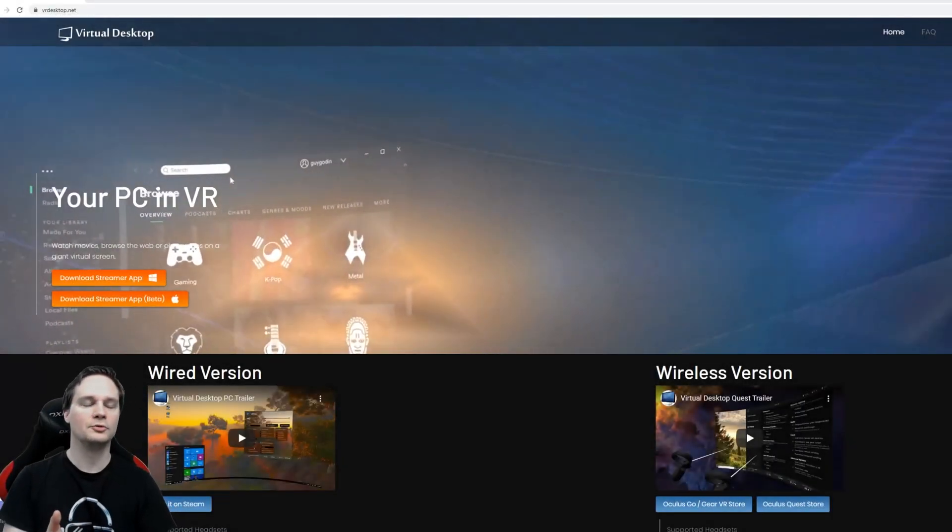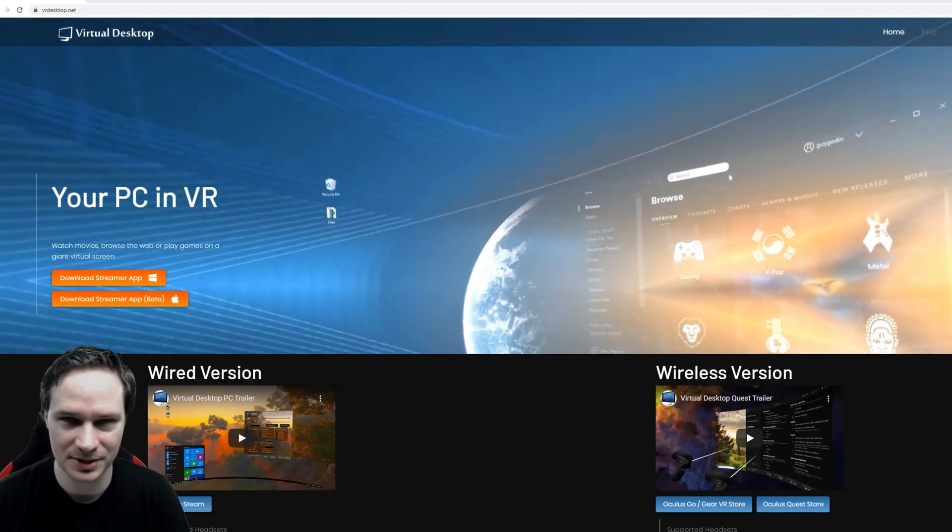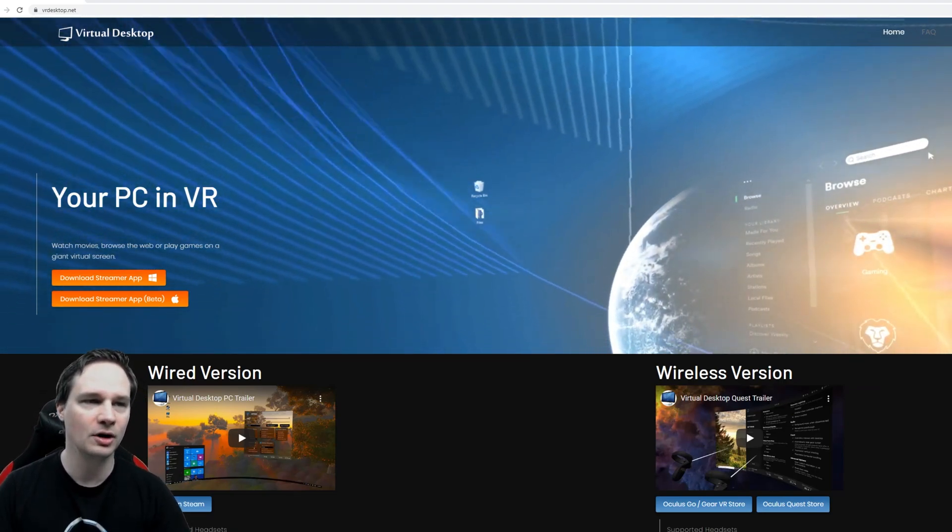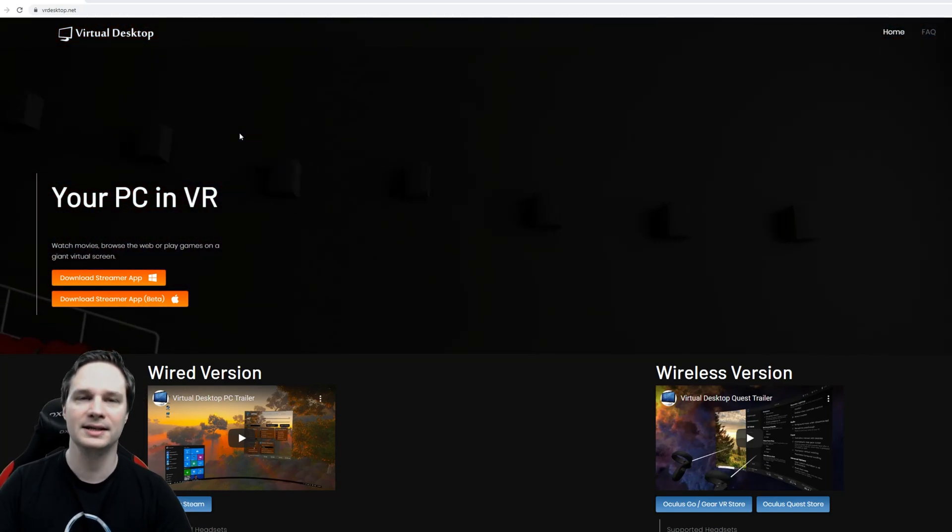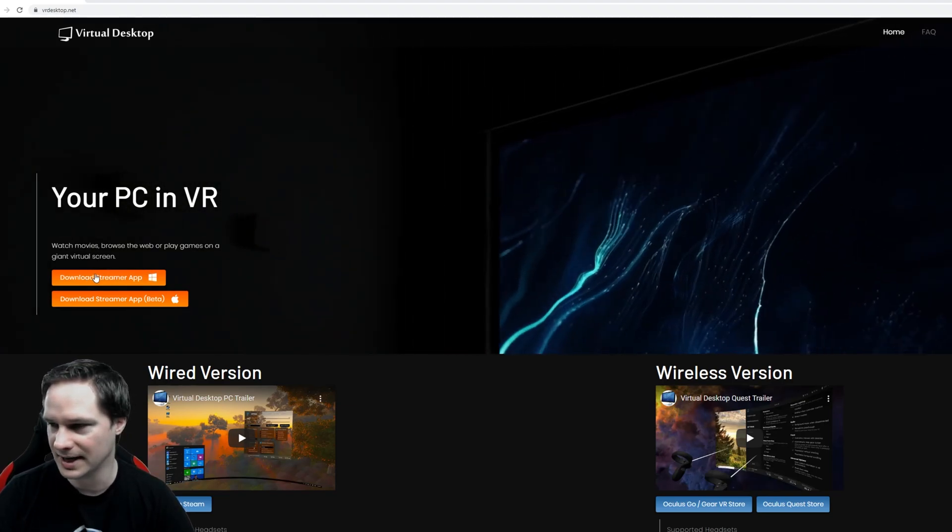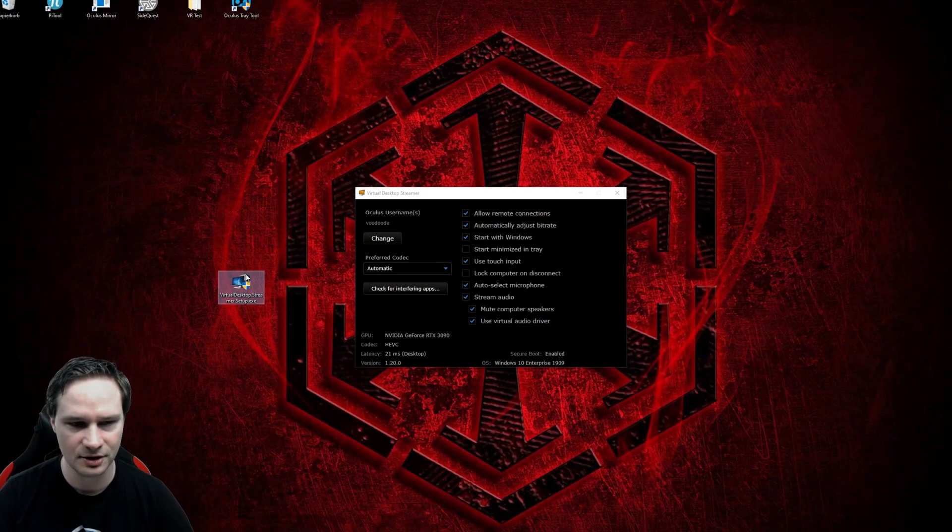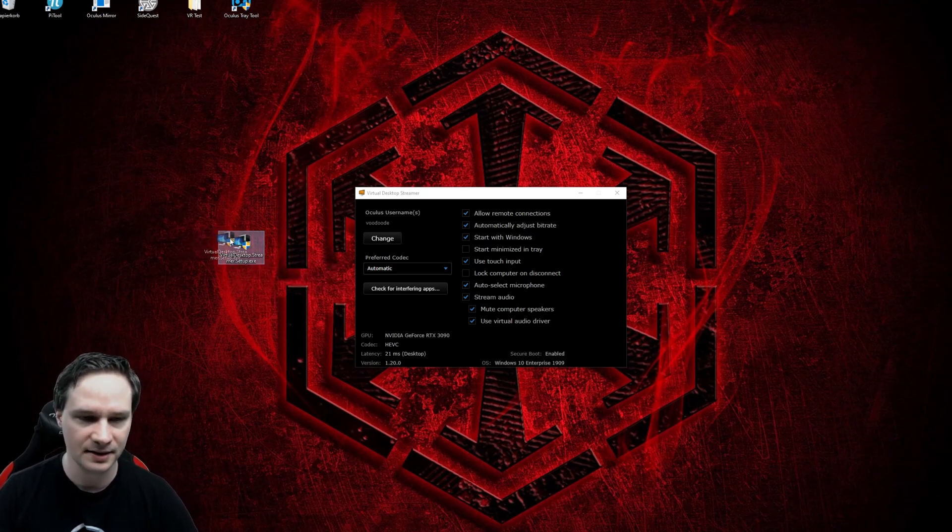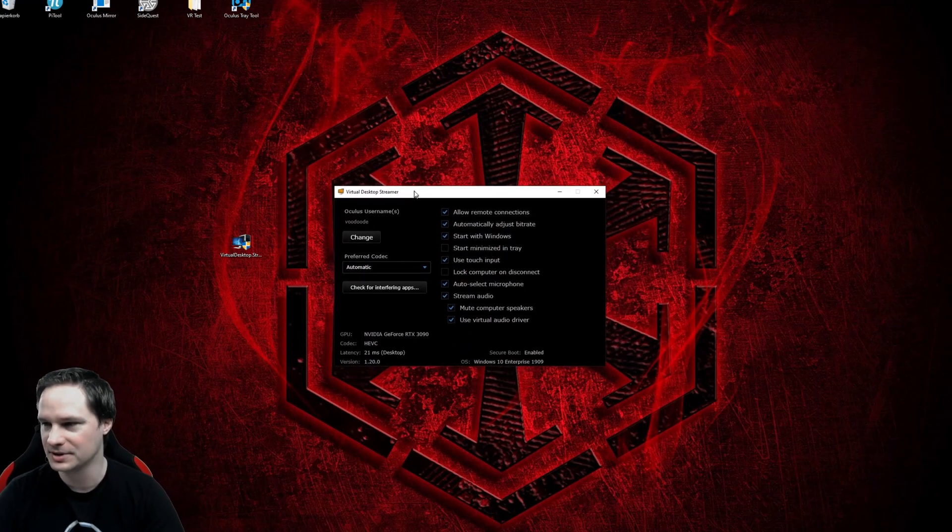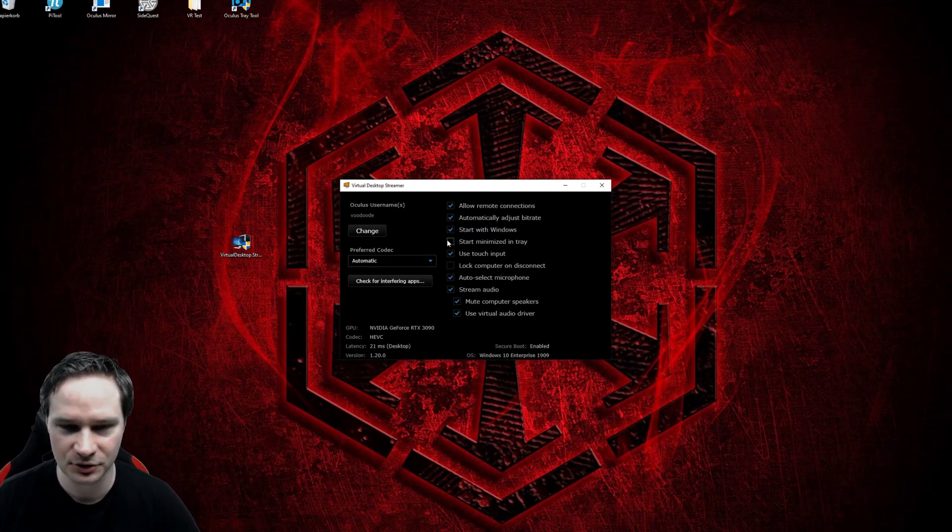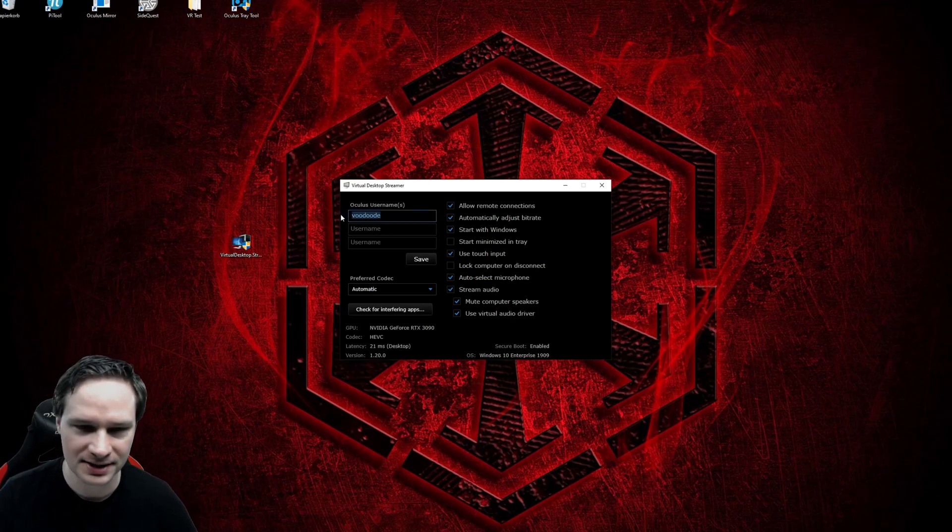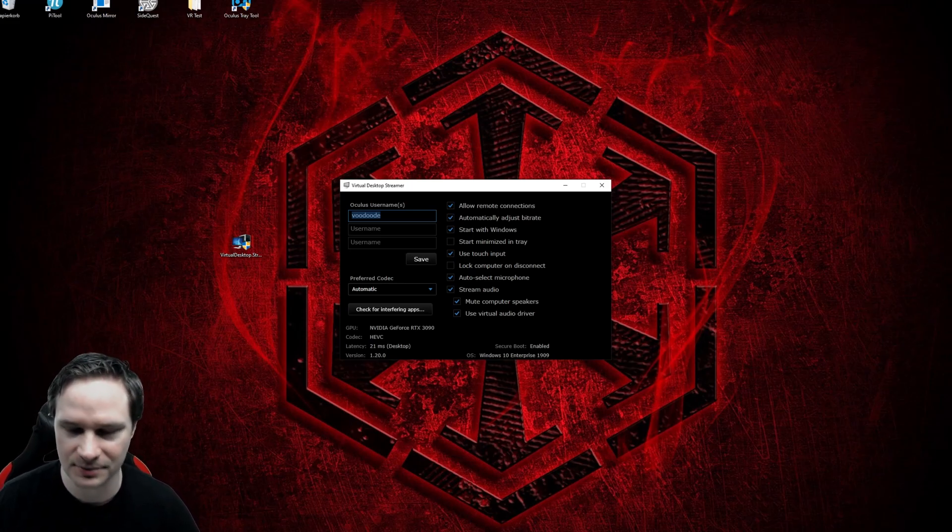So guys, first you have to download the virtual desktop app for your gaming PC. That means you will go on the web page VRdesktop.net. You will find all the links in the description below. It will open this page and you will download the streamer app here. This is an .exe file and you just save it here on the desktop. Double click and then next, next, next, finish. And then this app opens. What you're first going to do is enter your Oculus username and it's very important that you write it exactly how it pops up in the VR app on the Oculus Quest.